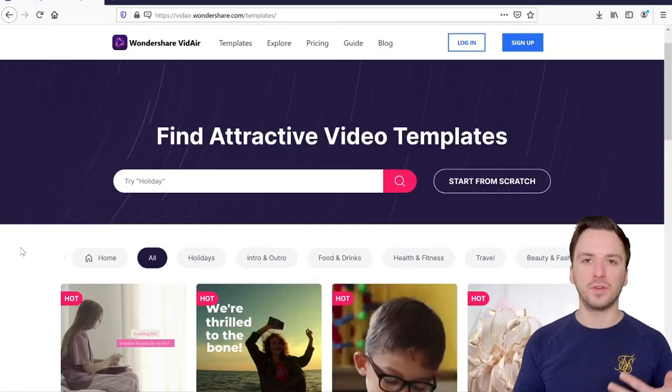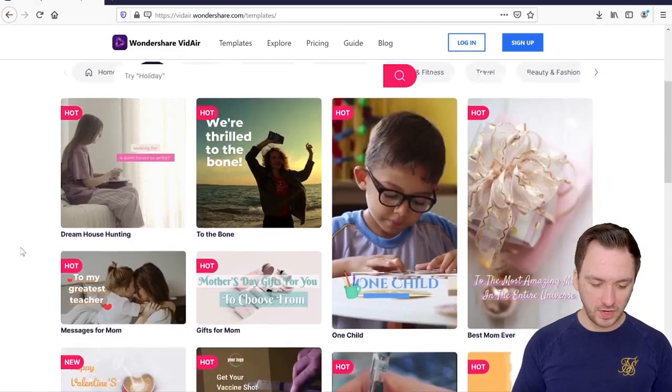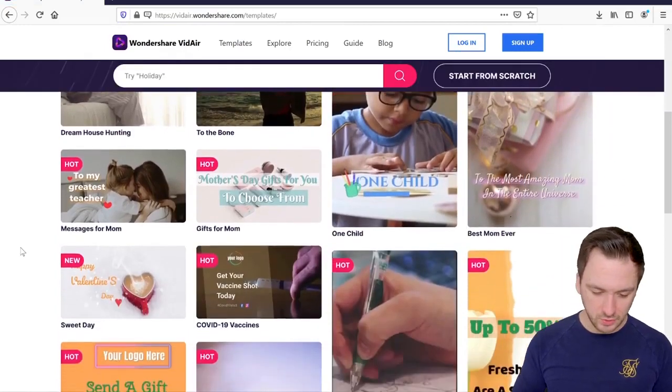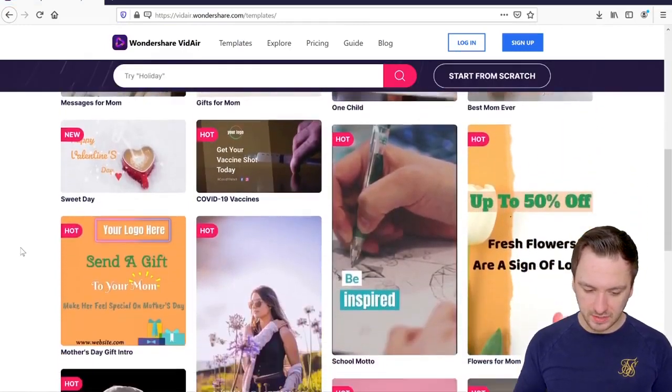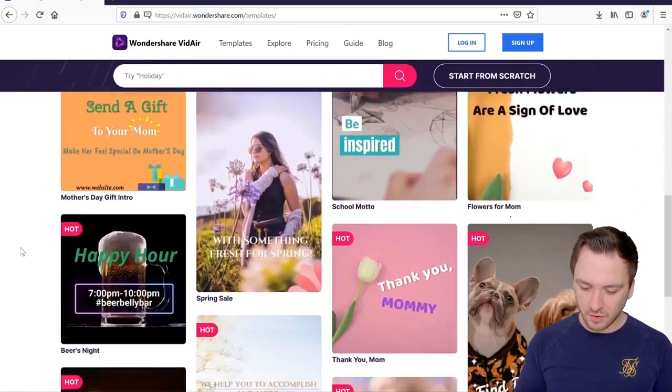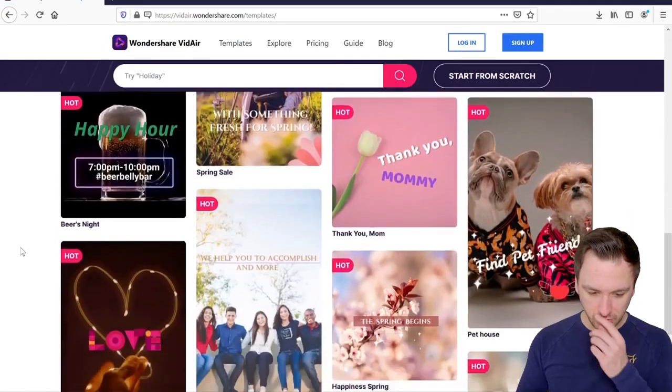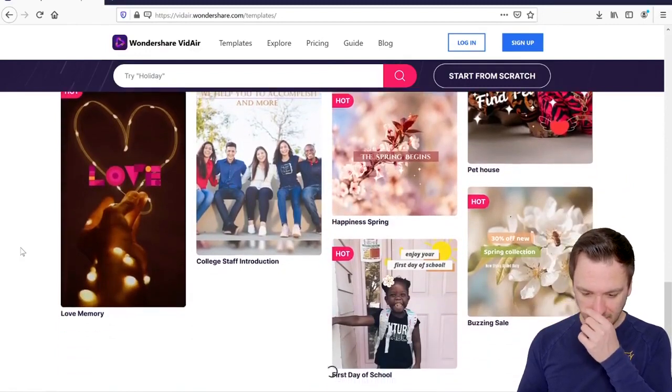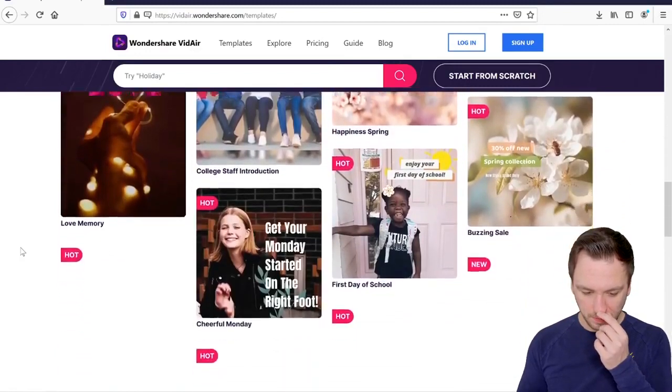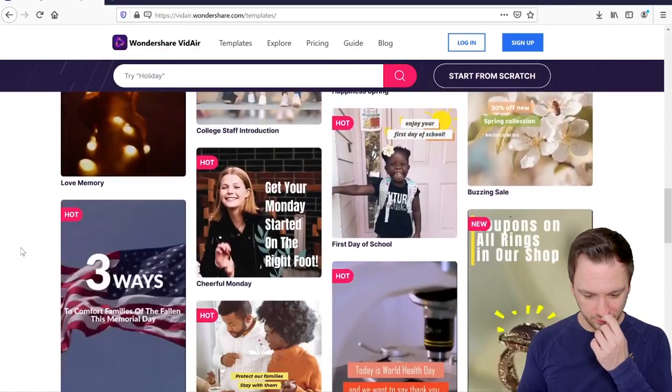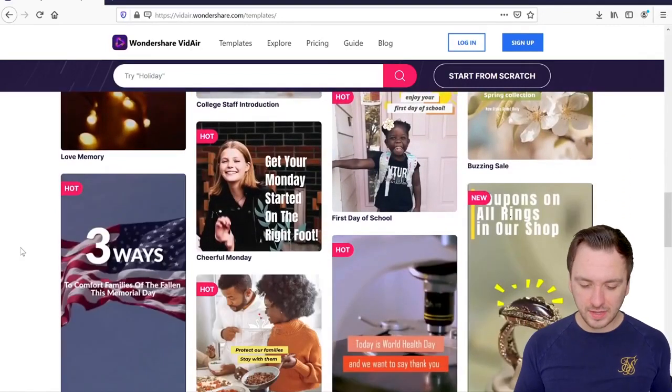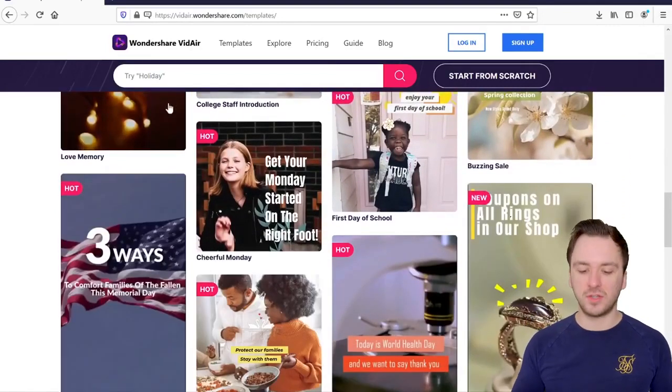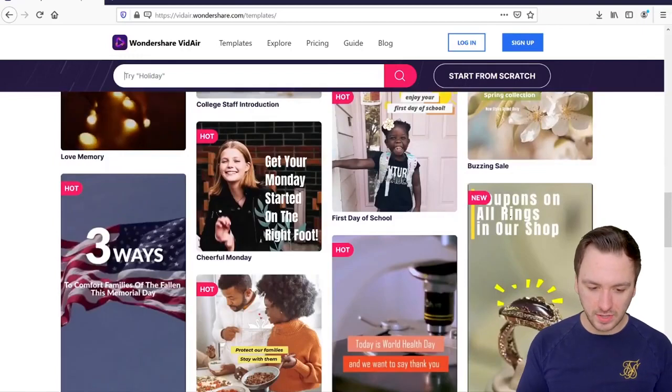Is it an edit for a YouTube video, an intro, an outro, or something else like a card or even some sort of presentation for any kind of job application or even for school. Anything that you guys can imagine you can find it right here.